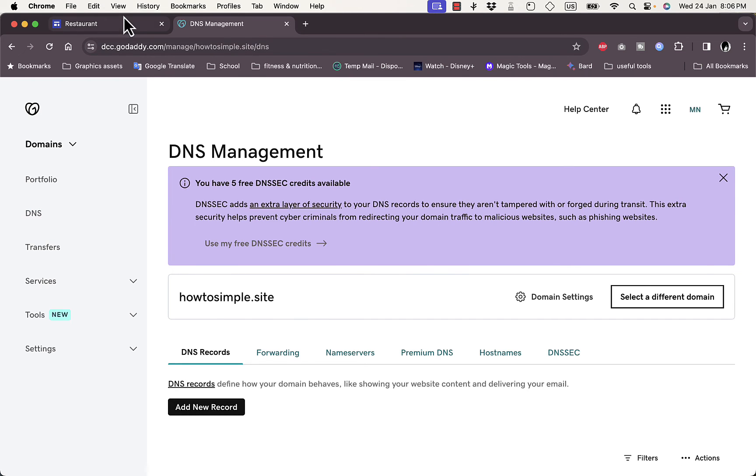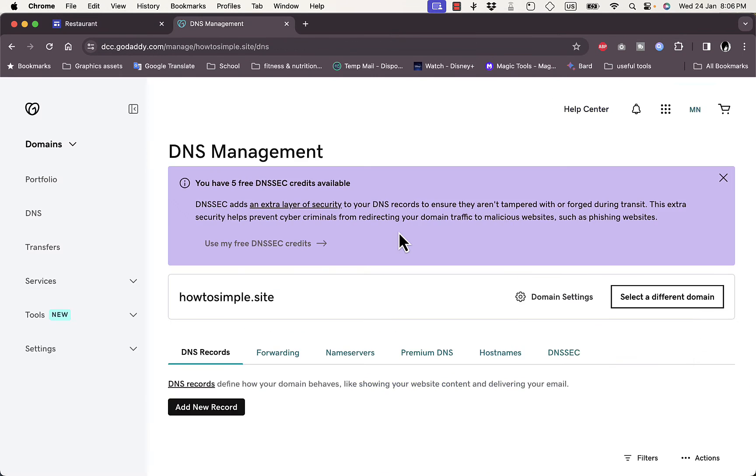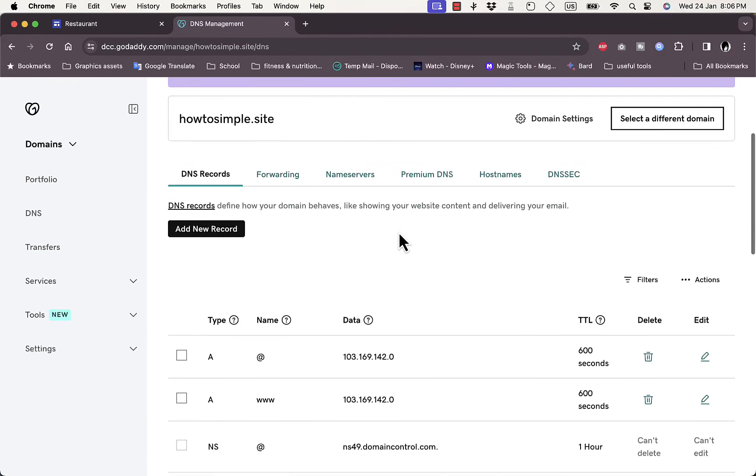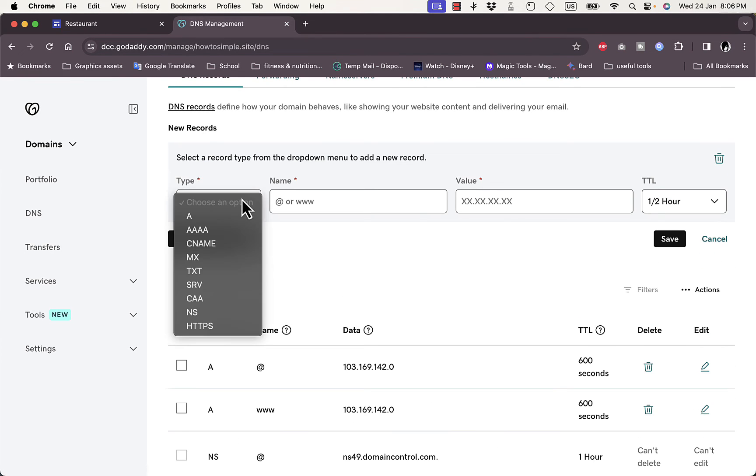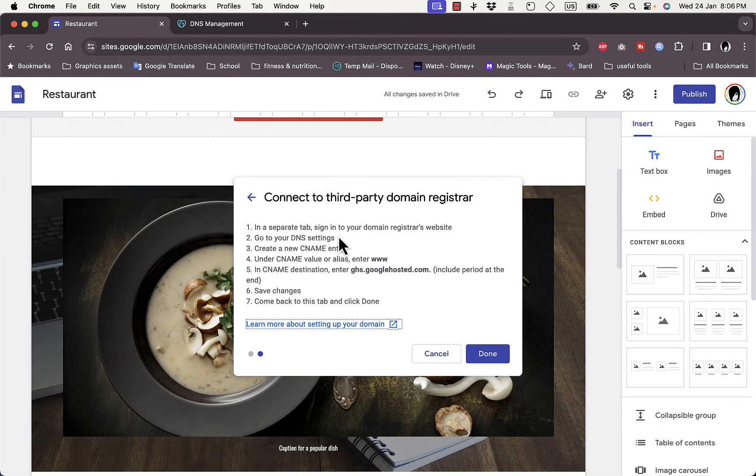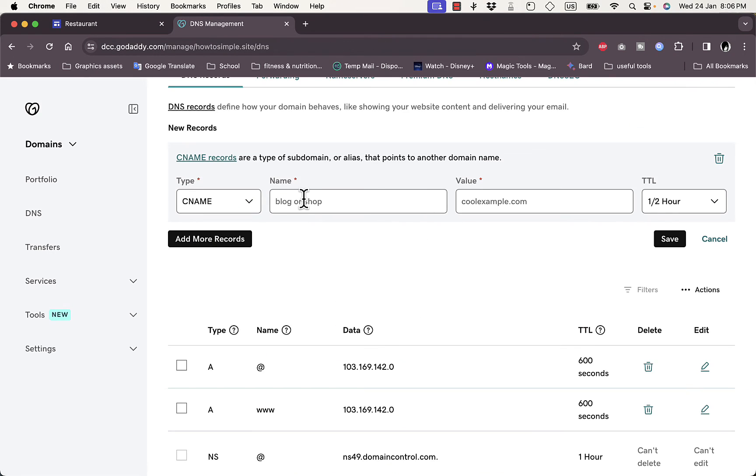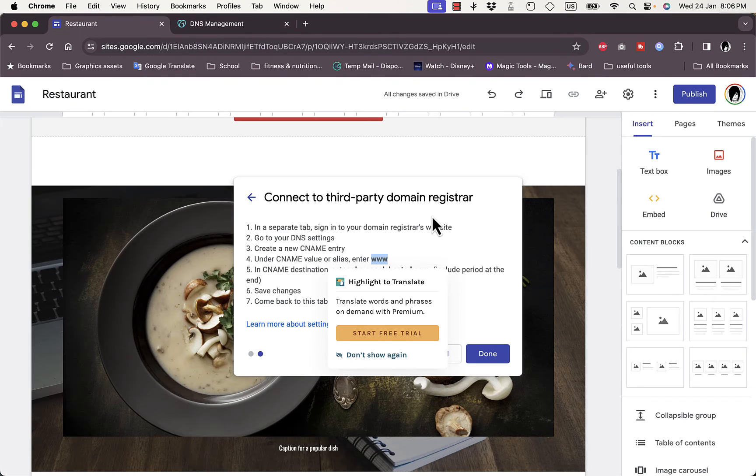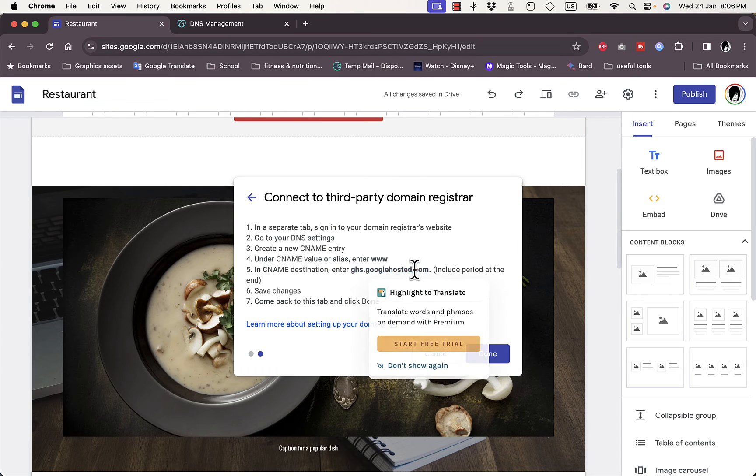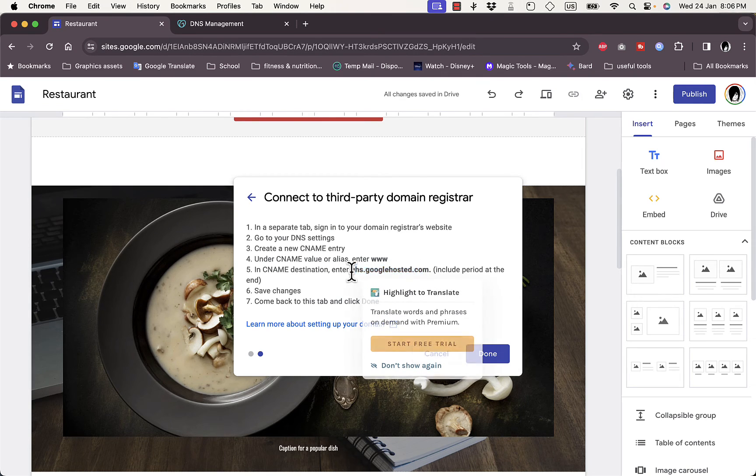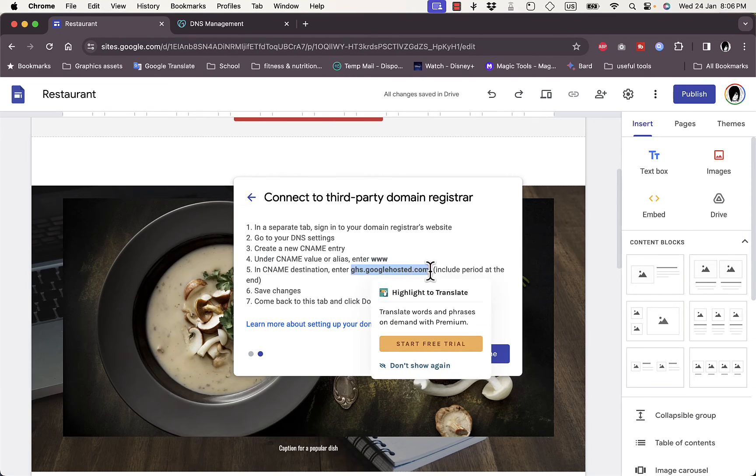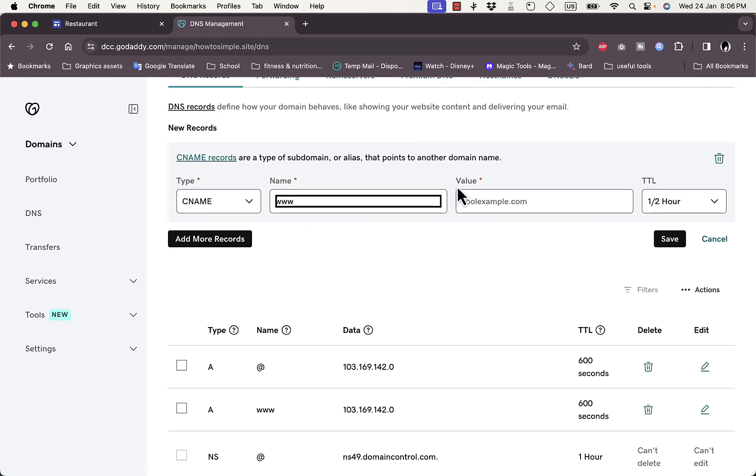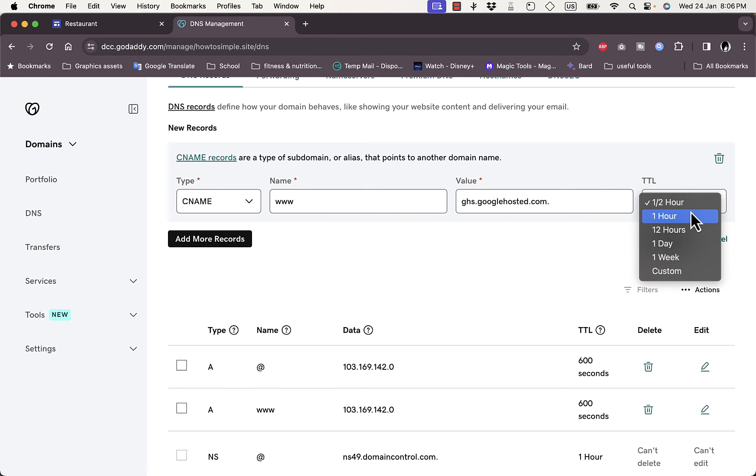Now let's go back and see more instructions. Now you want to create a new CNAME entry. So if you scroll down here you want to click on add a new record, choose an option type, let's add CNAME. And now under CNAME value enter www, okay, so copy it. Name: www. And in the destination just copy this one with the period in the end right here, okay, copy it and paste it right here.